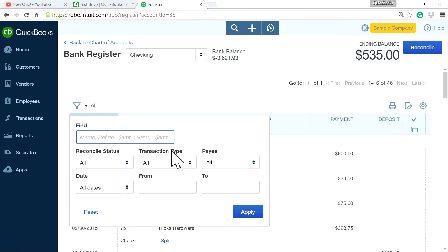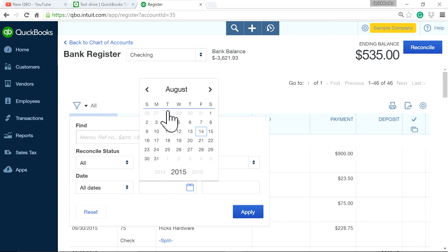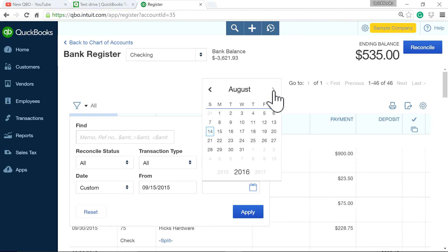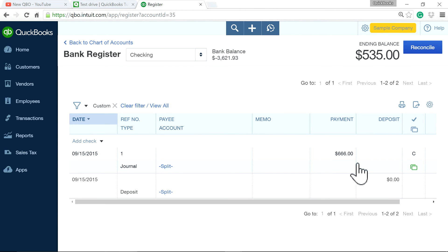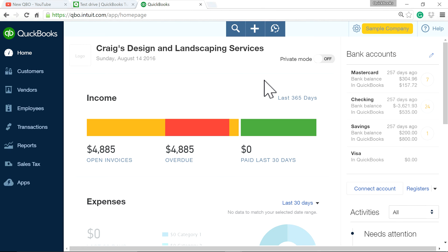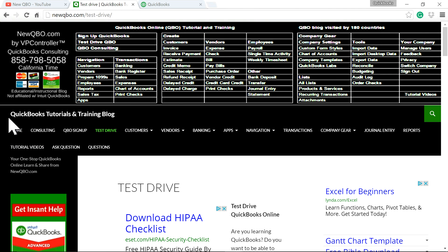There you go — $666. Although you will see it's $0, you can just ignore that one. So $666 shows as a payment but also as a journal entry rather than a deposit — that's okay. That's the only way you can handle this in QuickBooks, so that's how you have to do it. I hope this video helped you. Always visit our website, NewQBO.com — QuickBooks Tutorials and Training Blog. Thank you for watching. Bye.